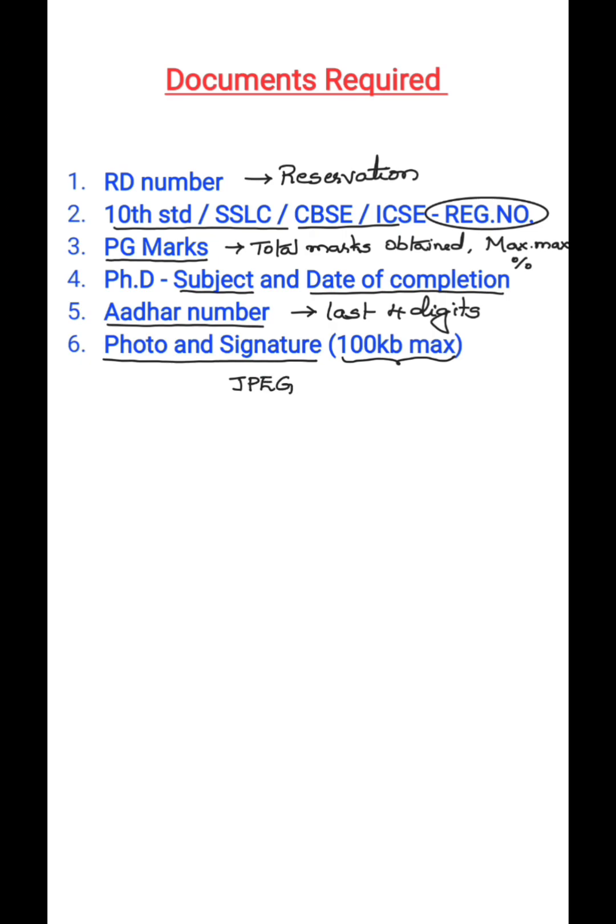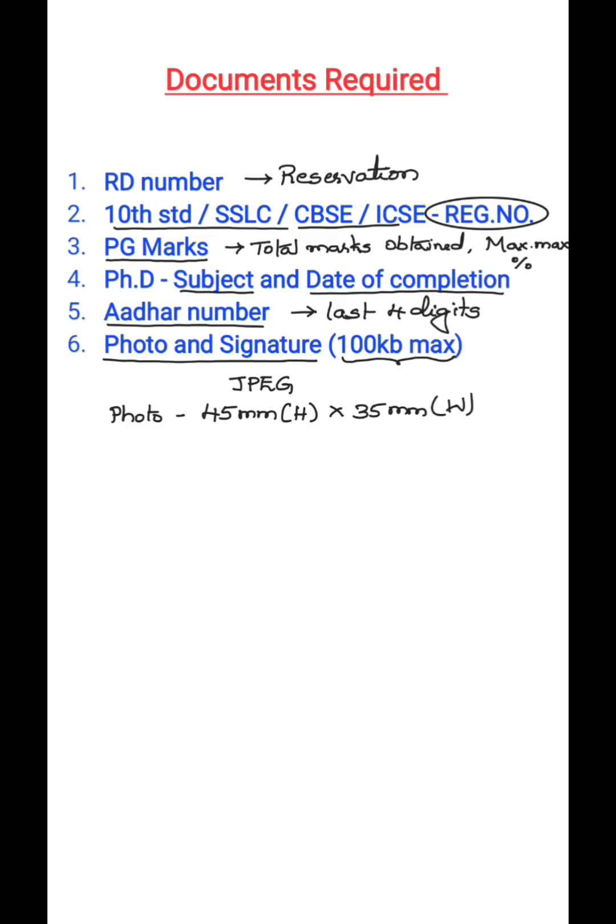No other formats are allowed, only JPEG. For photo, they have given the dimension: 45mm height and 35mm should be the width of the photo that you are going to upload.